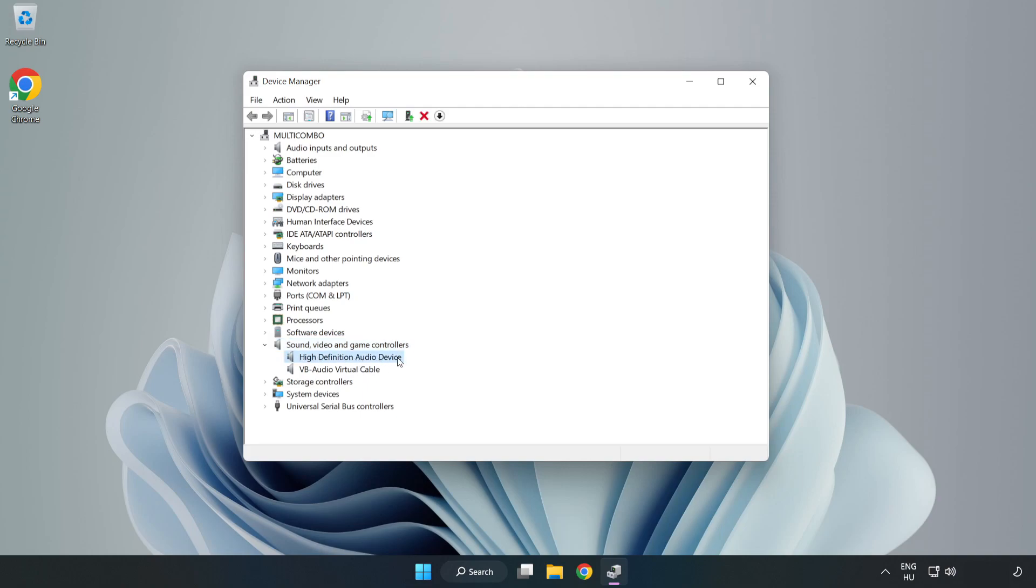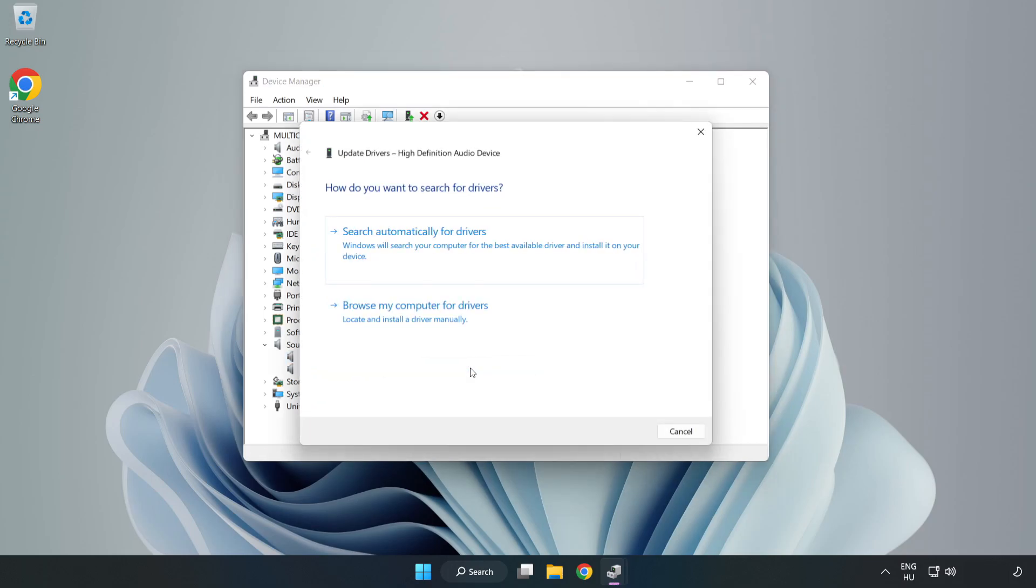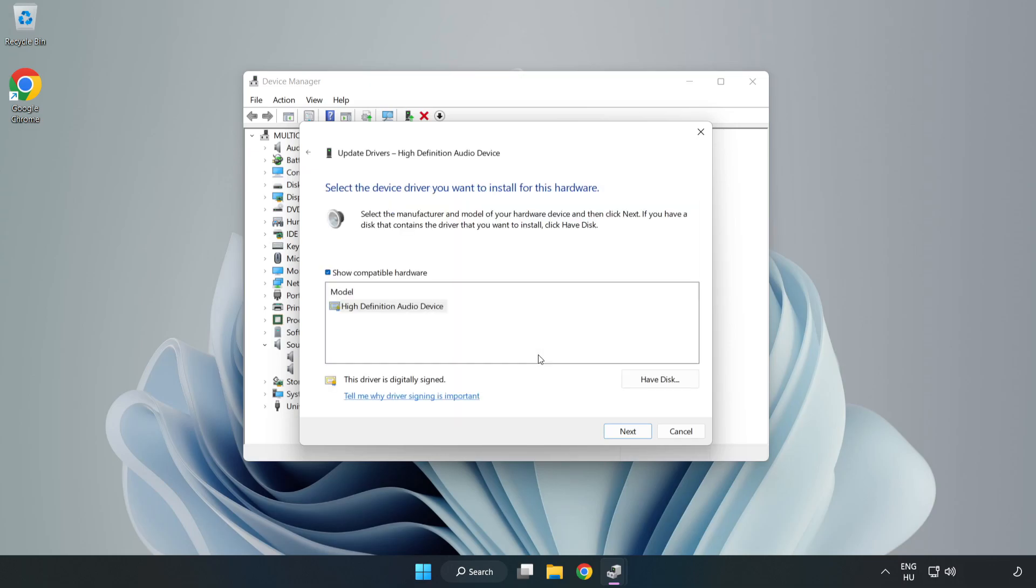Right-click your used audio device and update driver. Click Browse My Computer for Drivers. Let me pick from a list of available drivers on my computer. Click your used audio device and click Next.